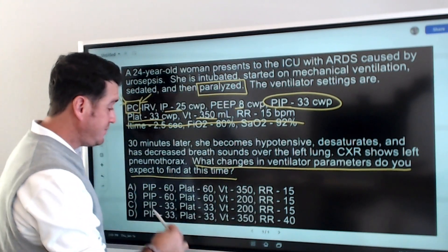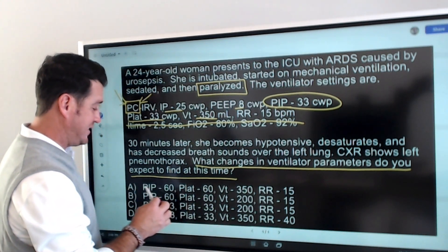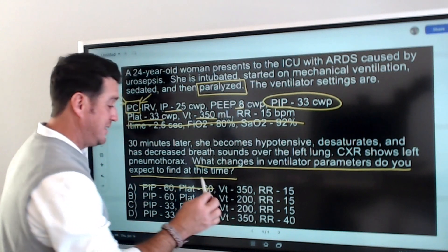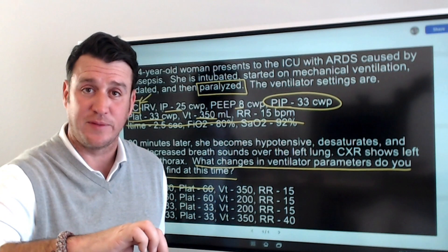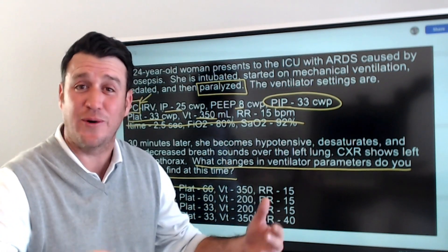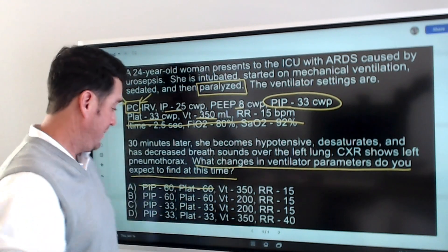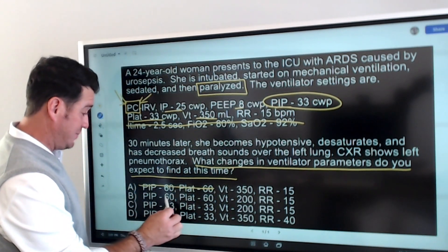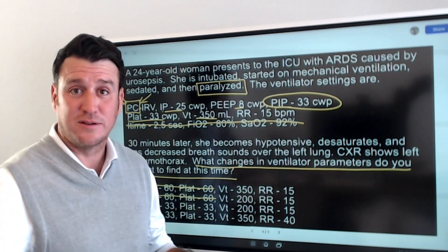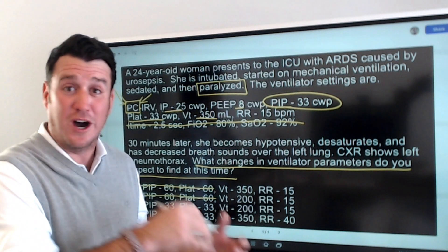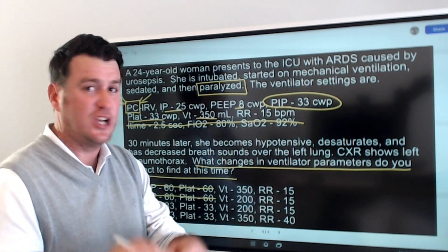Answer A says PIP goes up to 60 and plateau goes up to 60 — that's not correct because we're not in volume control, we're controlling pressure, so pressure is not going to change. It's not A. Answer B also says PIP goes up to 60 and plateau goes up to 60 — don't care, it's not the answer. We're in pressure control — pressure is set and it will not change. Volumes will change, pressure won't.